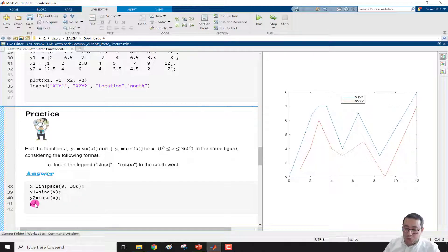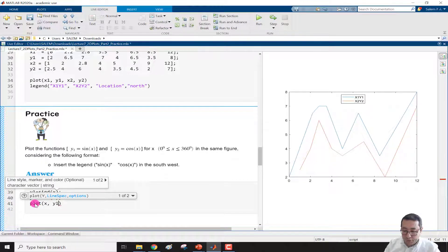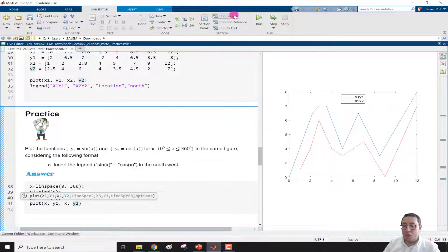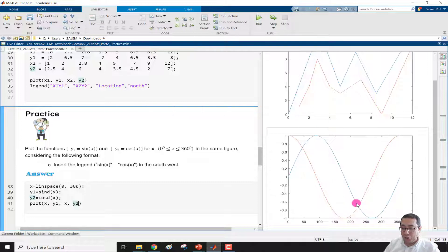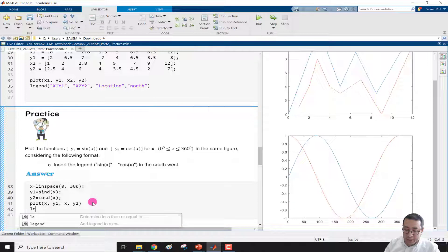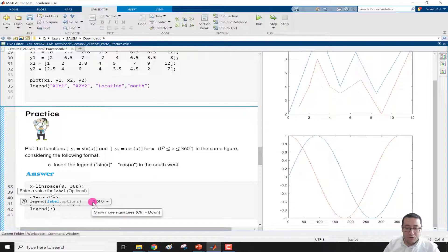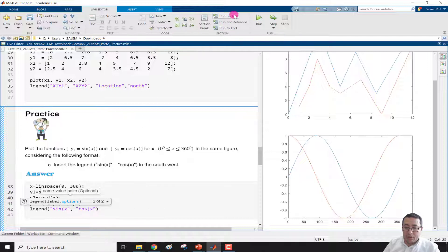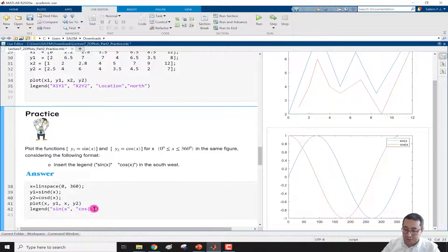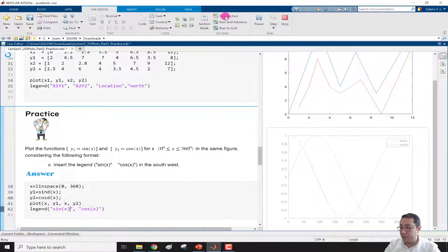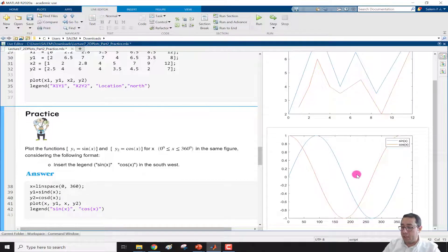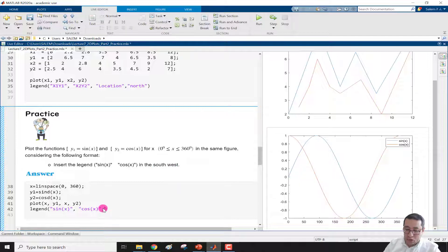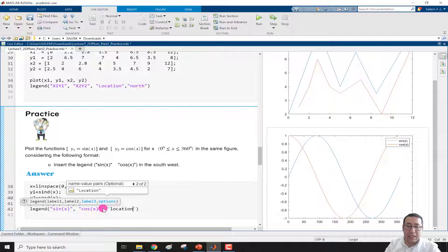After defining the variables, we write plot with x, y1 and x, y2, then run to check the output. We now have the curves. To insert the legend, we write 'legend' with 'sine x' for the first curve and 'cosine x' for the second curve. After closing the parentheses and running again, we see the legend, but it still overlaps the curve.